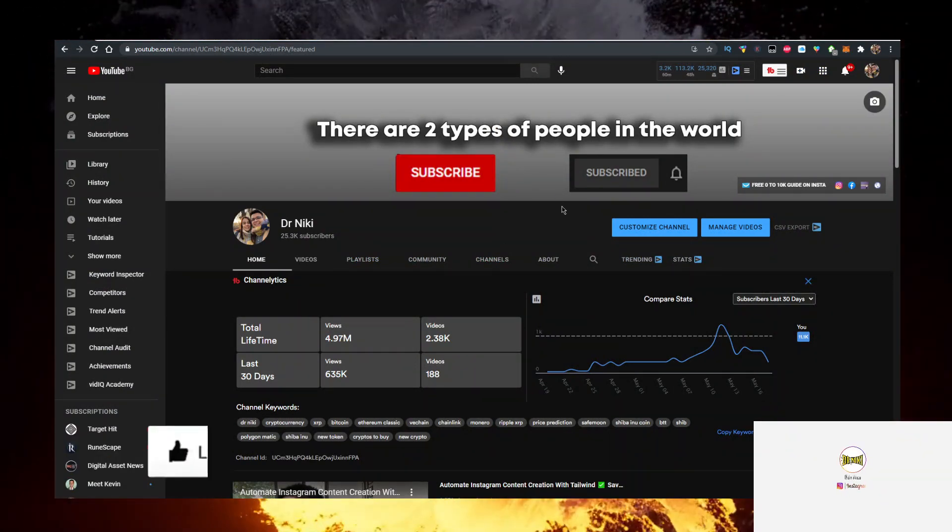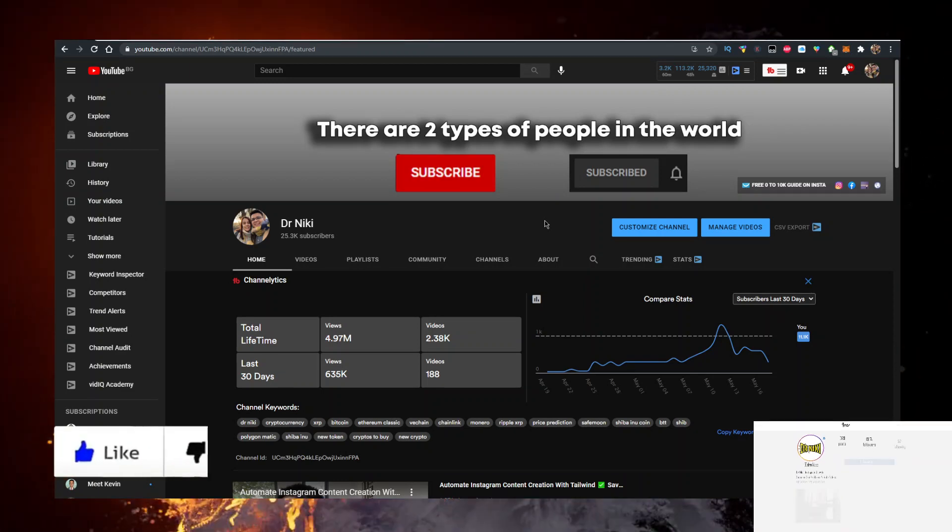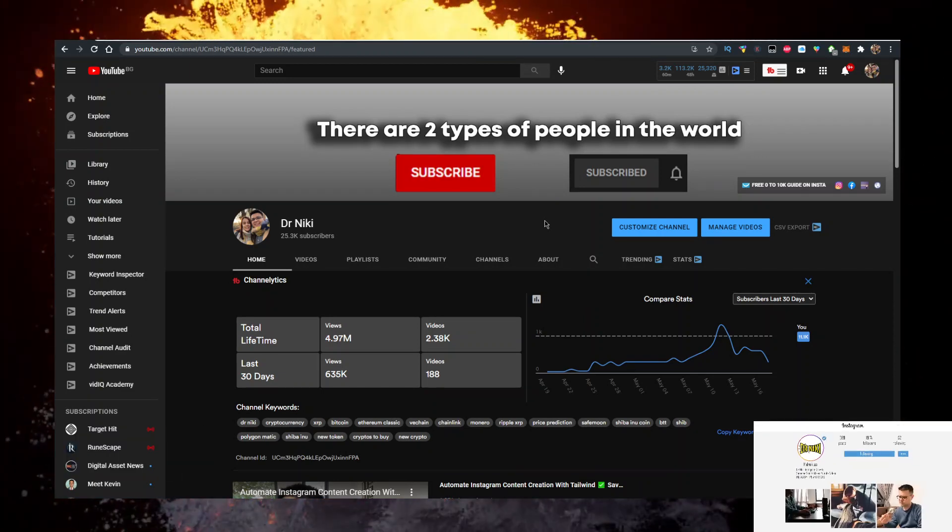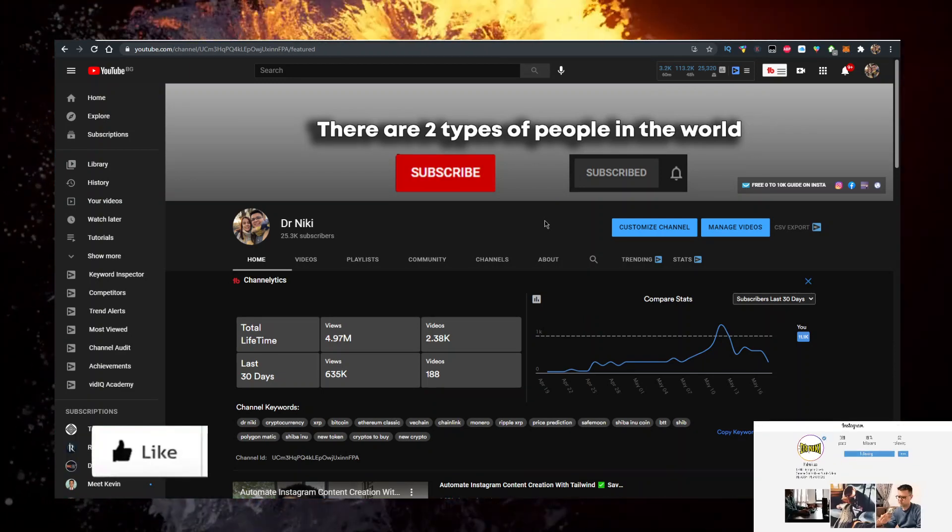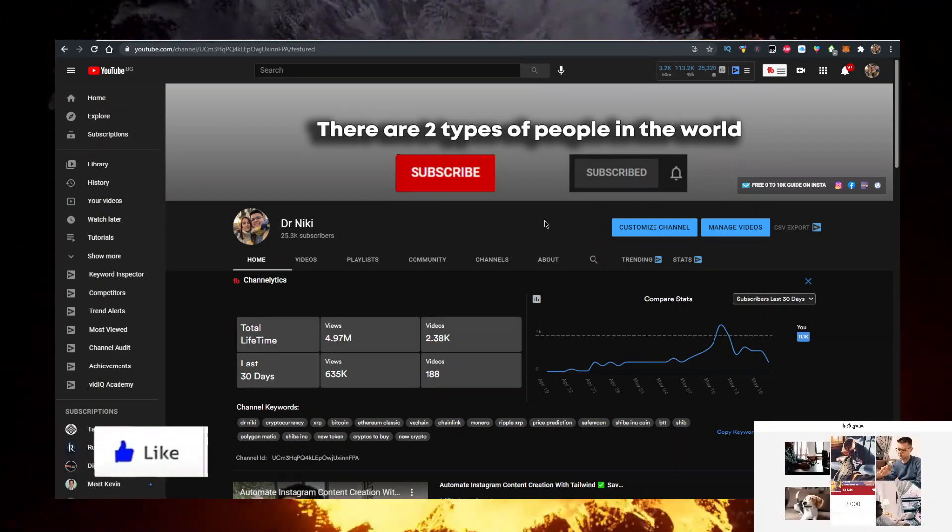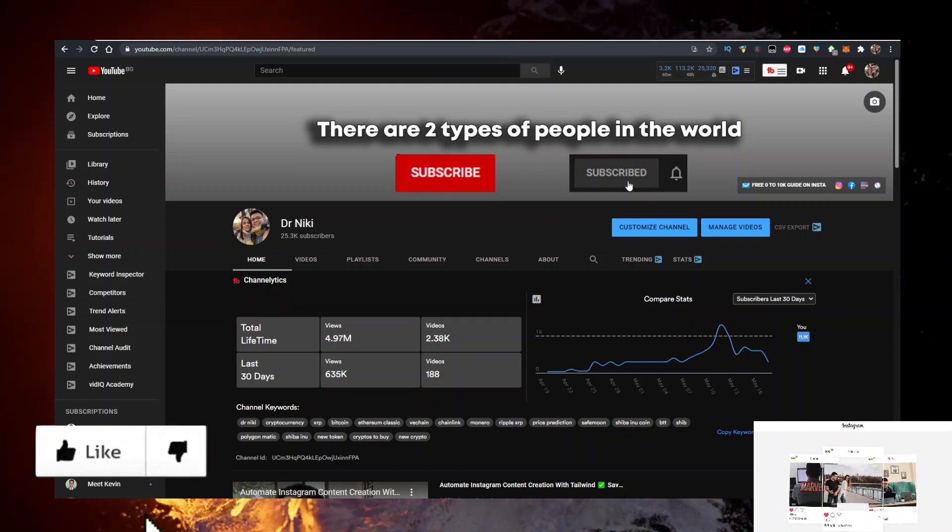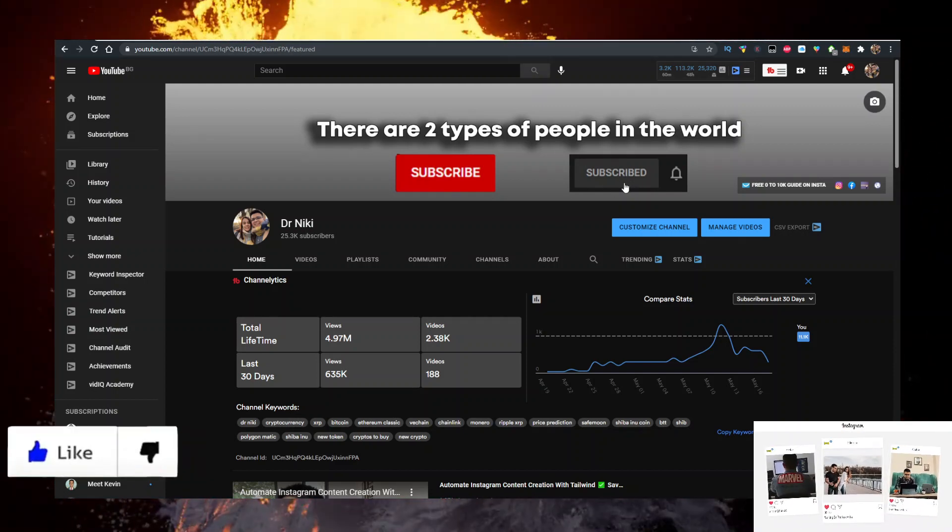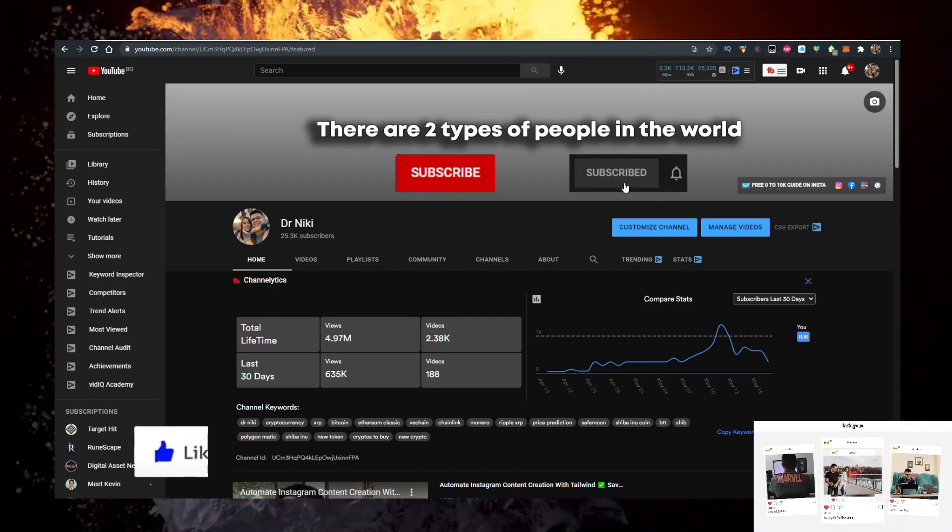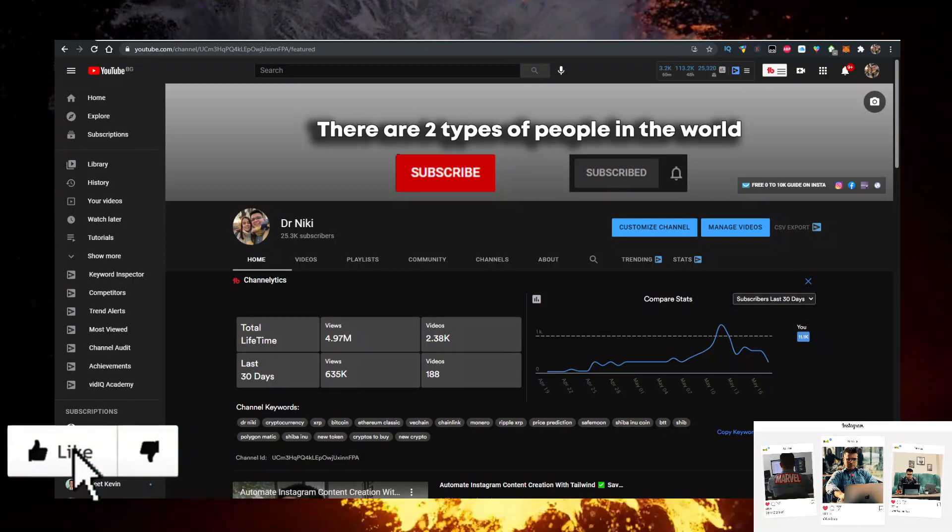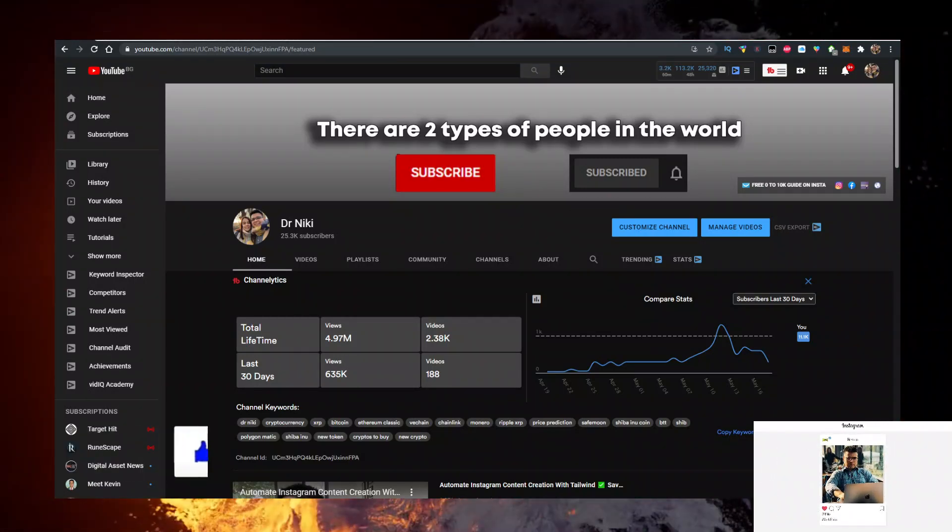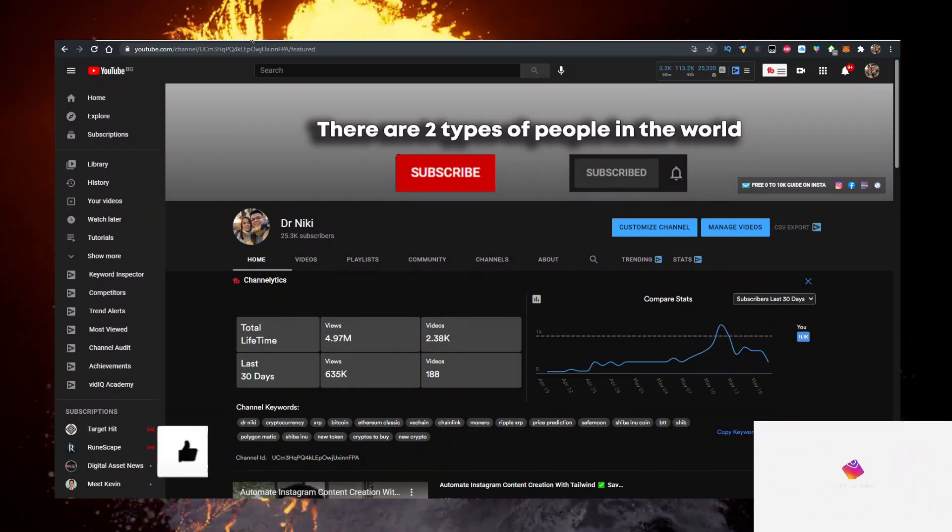The cool thing when you subscribe is I actually upload over 20 of these videos every single day with the hottest new cryptocurrencies first. So if you want to learn about that, make sure you subscribe with notifications on and join the community—it grows by the thousands.